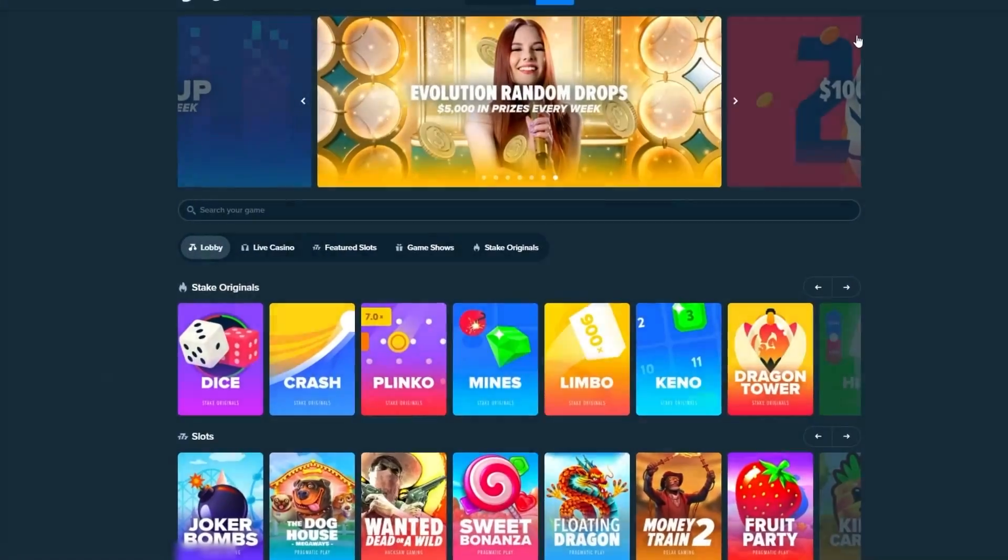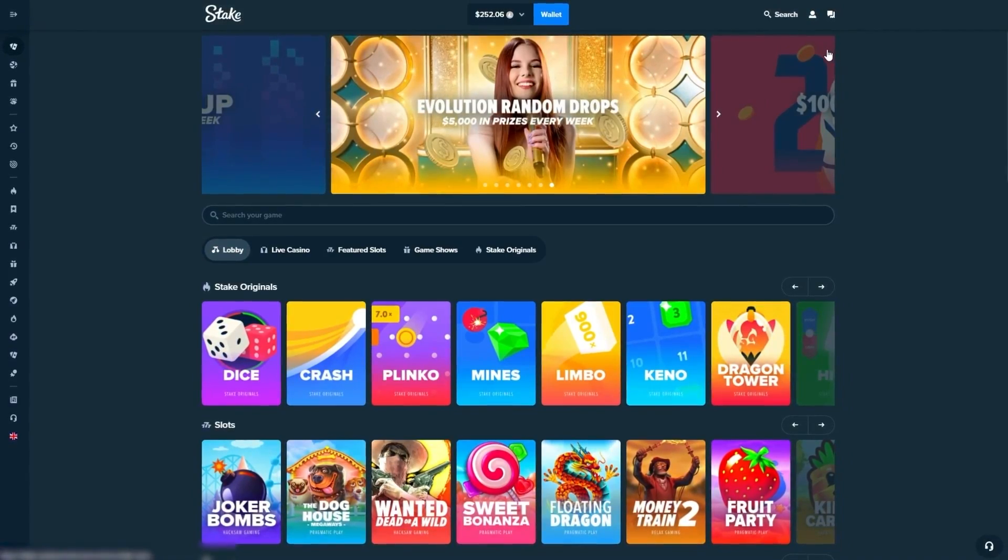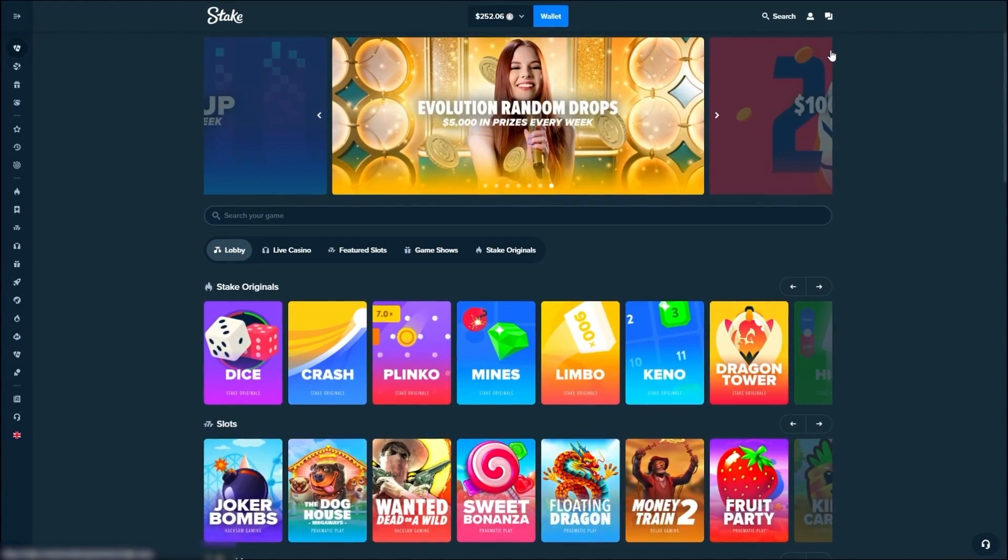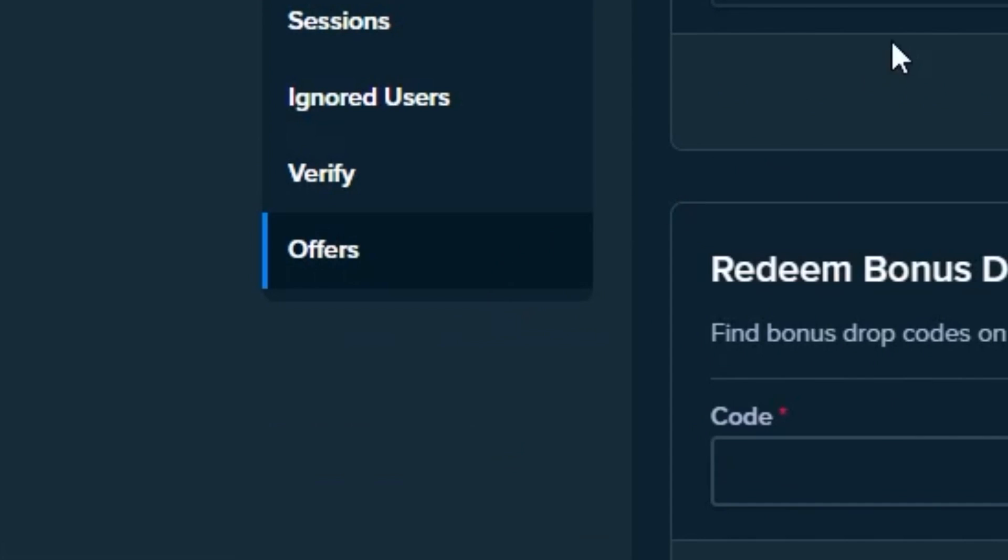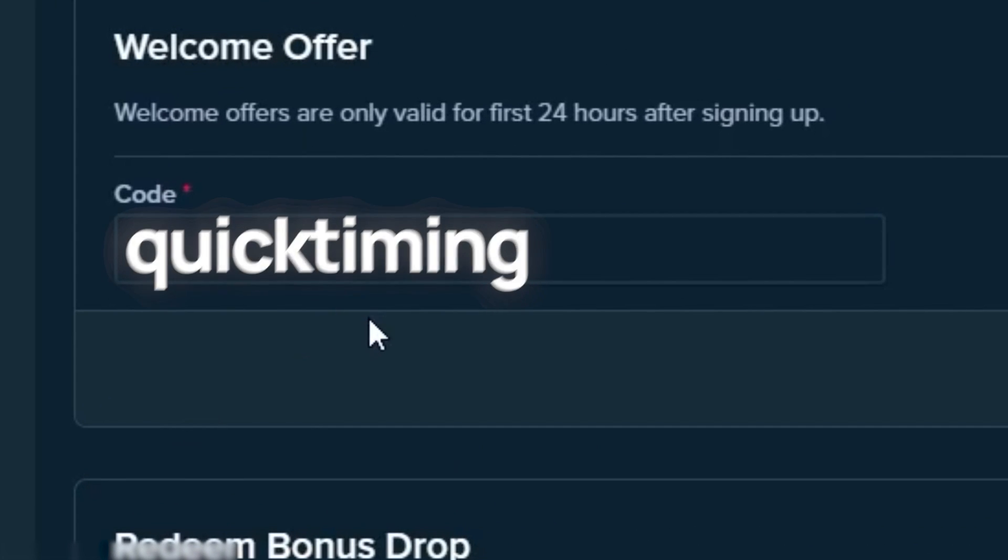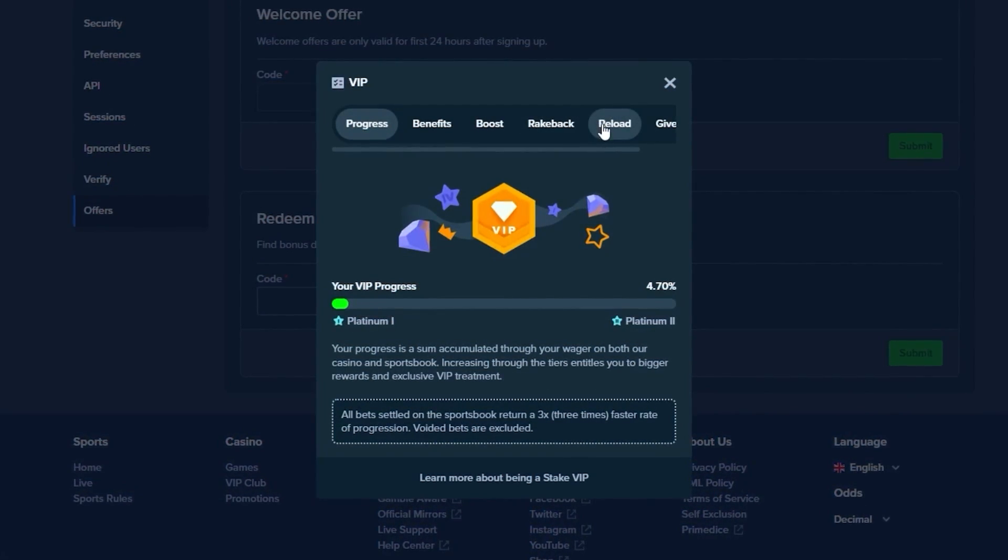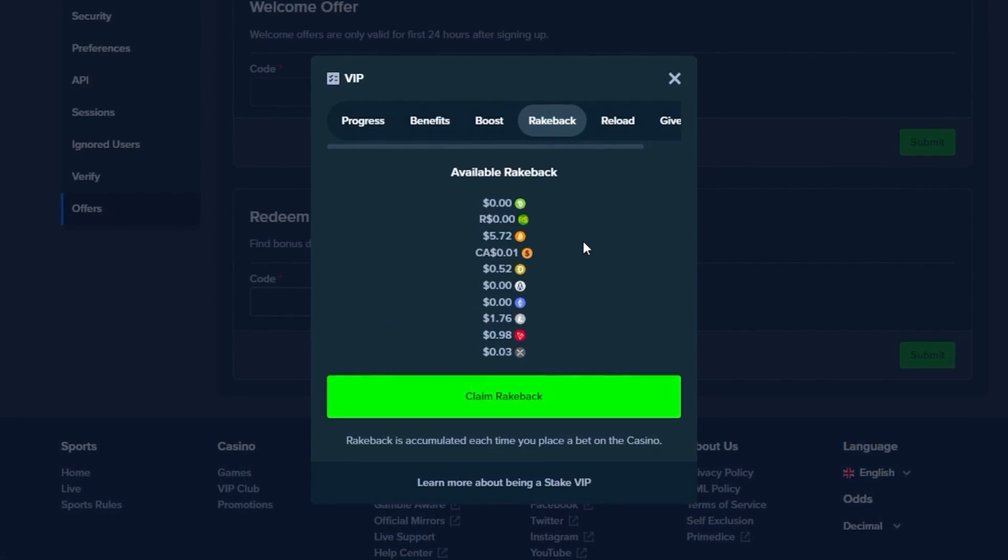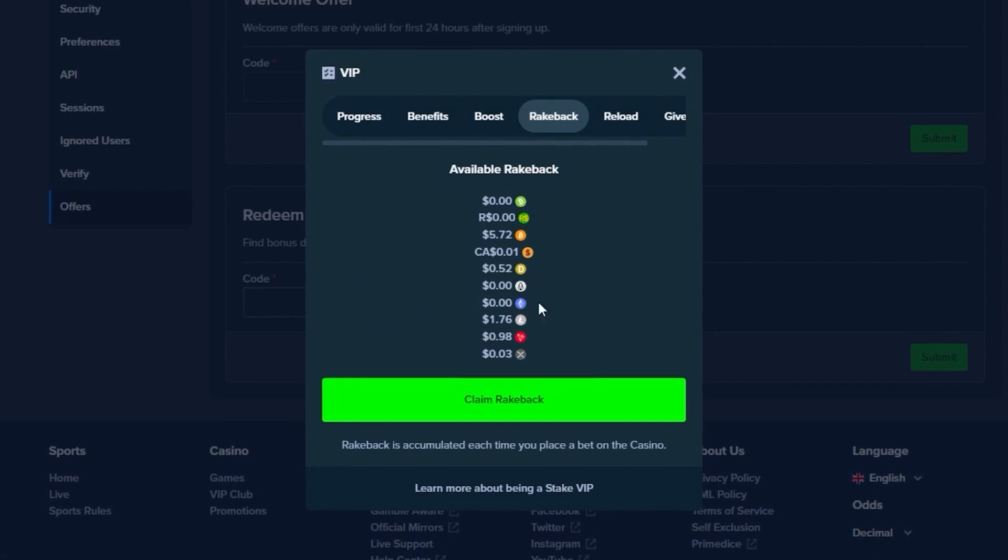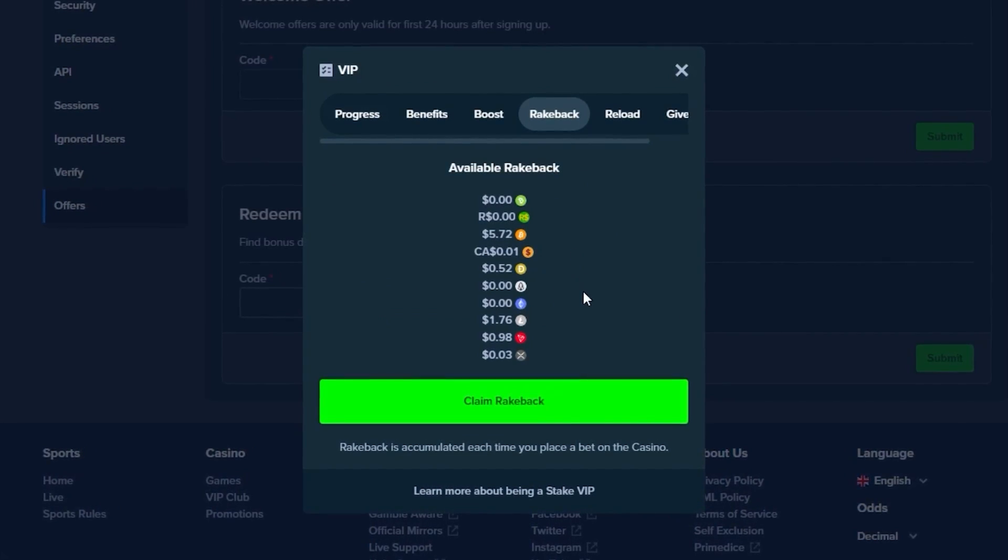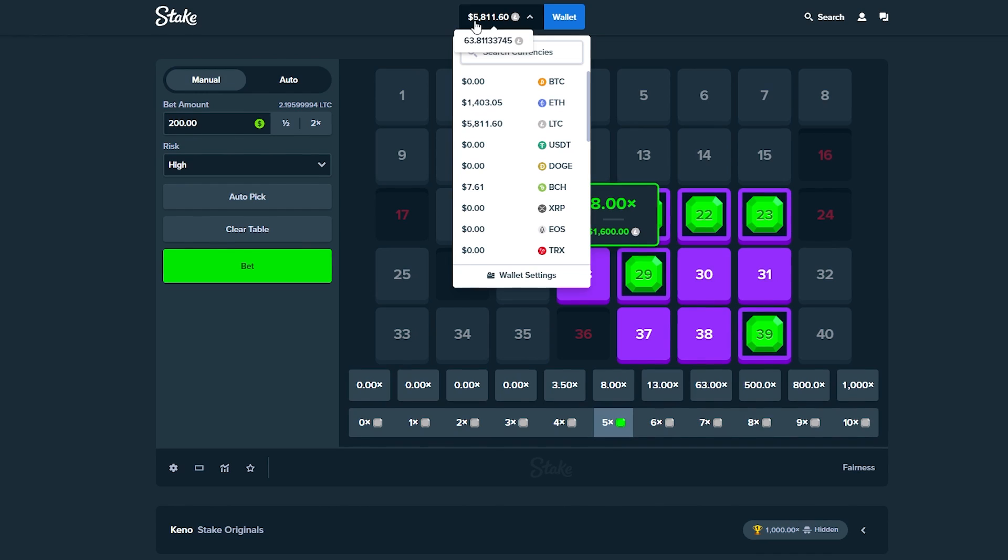Guys, if you're enjoying the video and you want to check out Stake and get access to the VIP rewards, click on the guy in the top right, go over to settings, go to offers. In the top box, if you guys use the code QuickTiming within the first 24 hours, you'll get access to the VIP system. You get money back on every single bet you place. If it wasn't for you guys, I would not be able to do these videos. With that being said, let's get back to it.